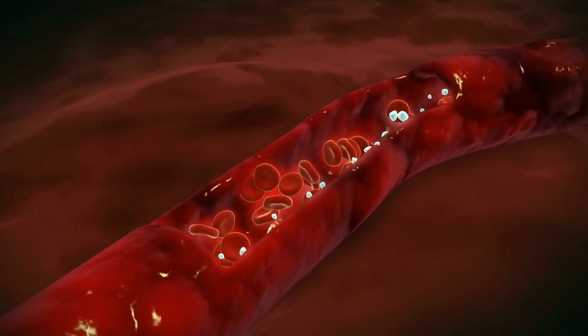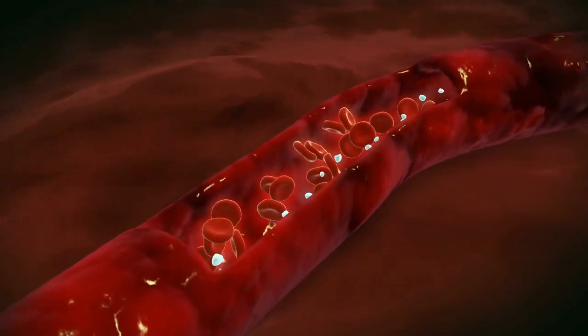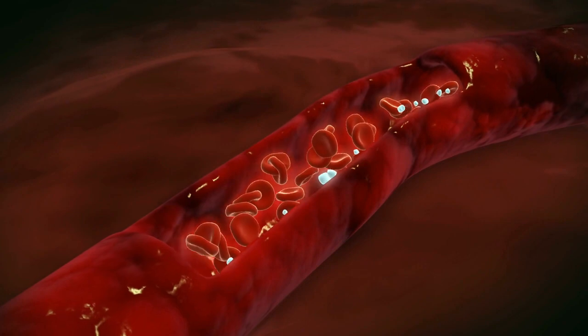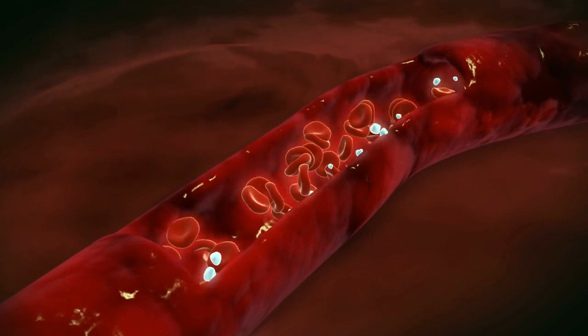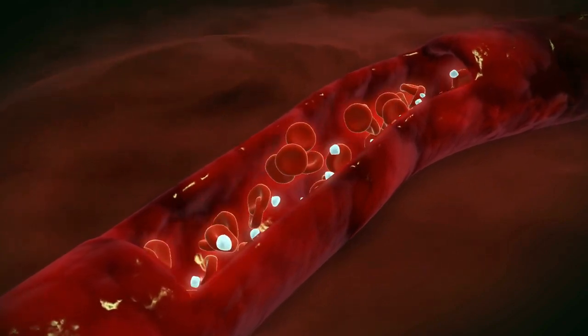This happens because our bodies are designed to stop bleeding and prevent excess blood loss by forming blood clots. It might sound like a disease, but blood clotting is a natural way our bodies respond, and it is important for maintaining our health.